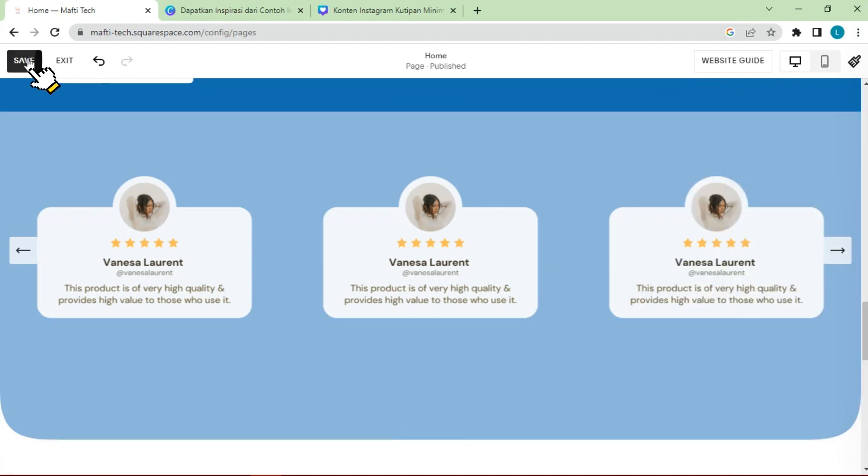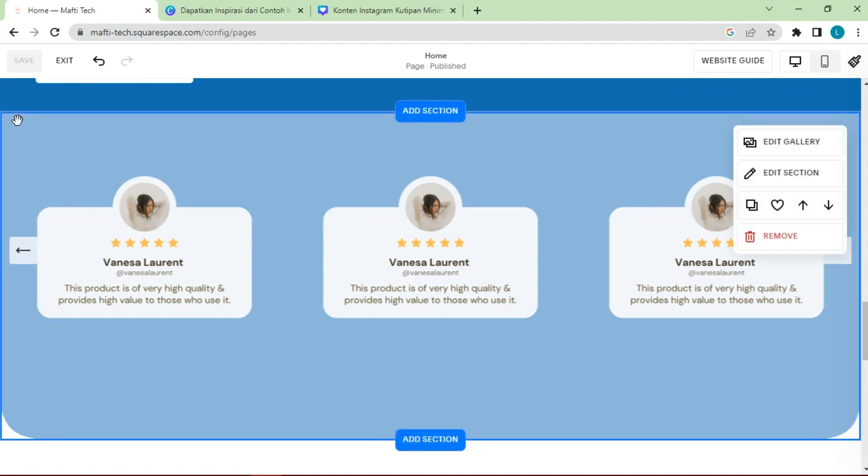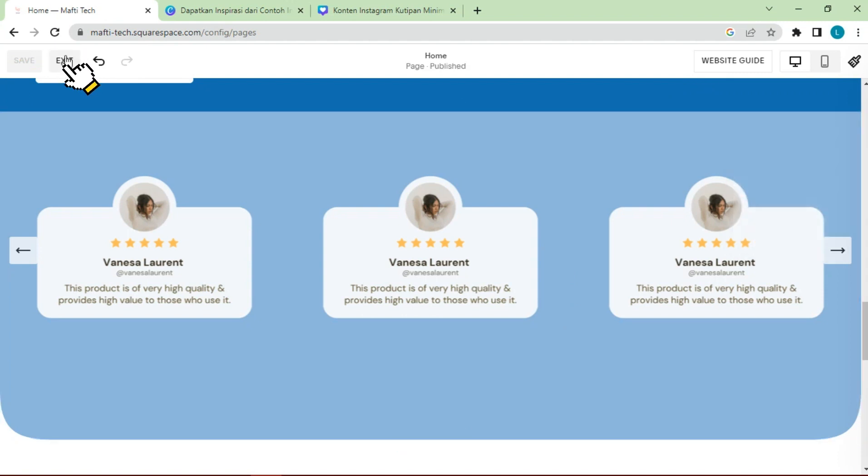Click save to save changes, then click exit.